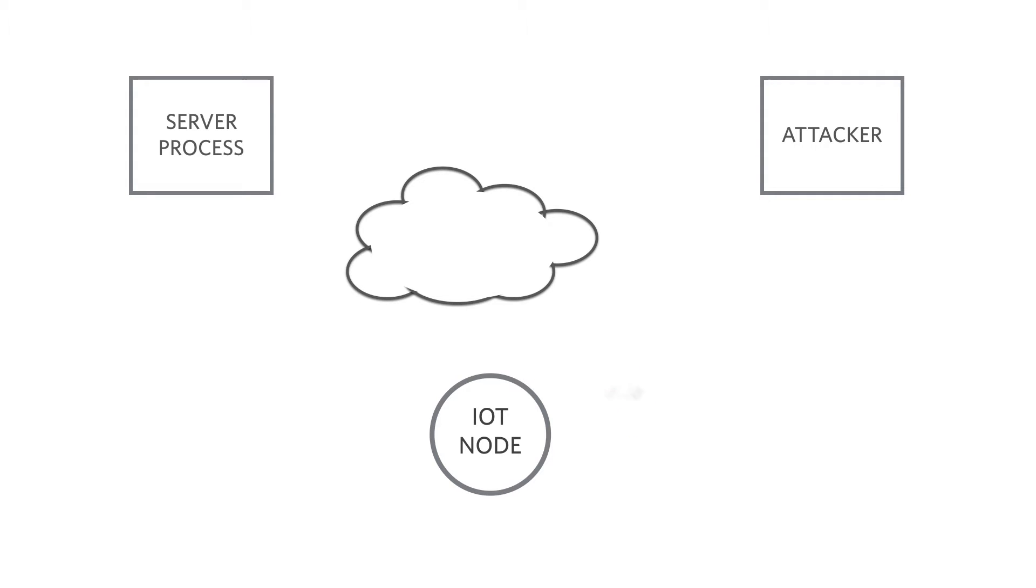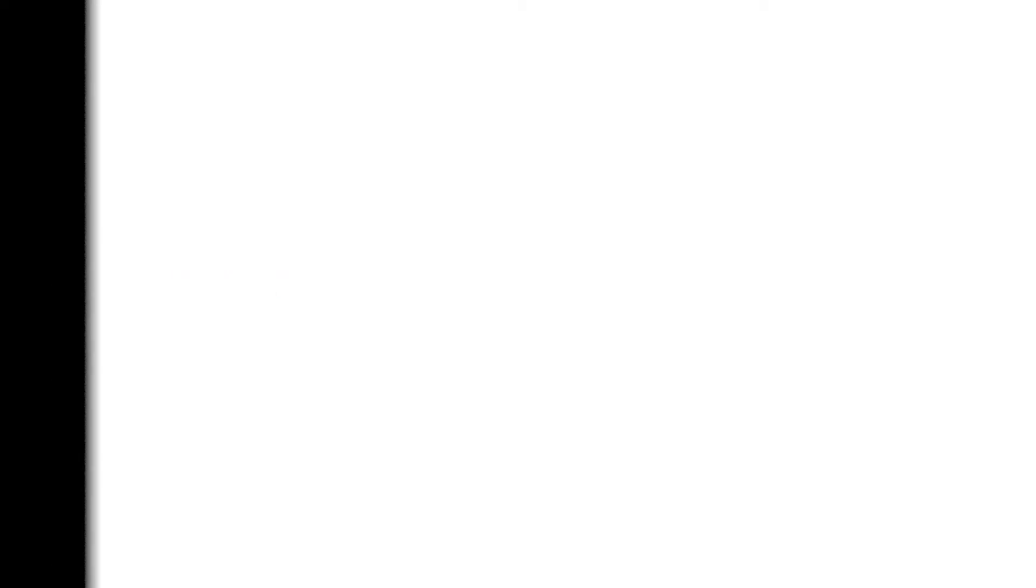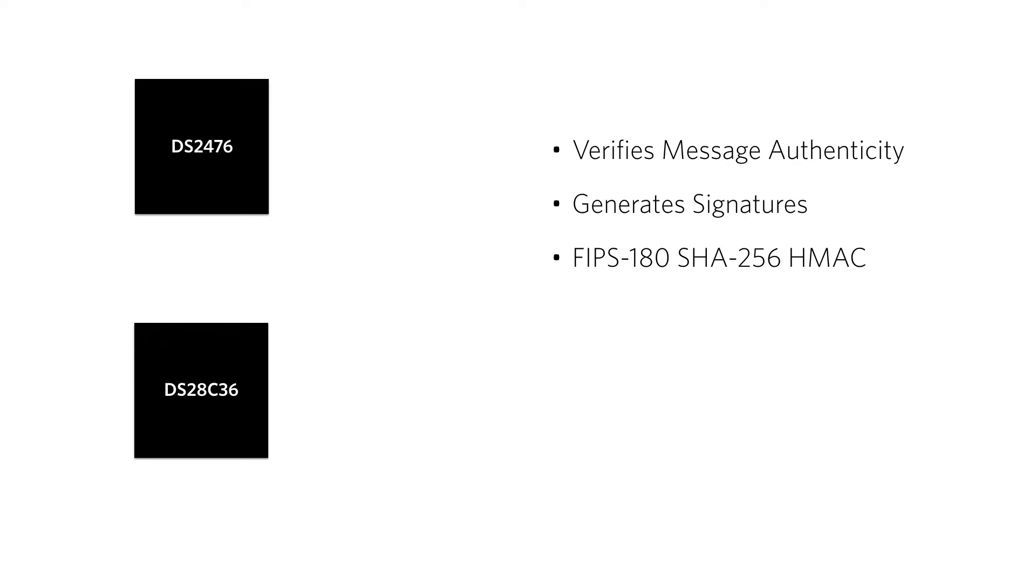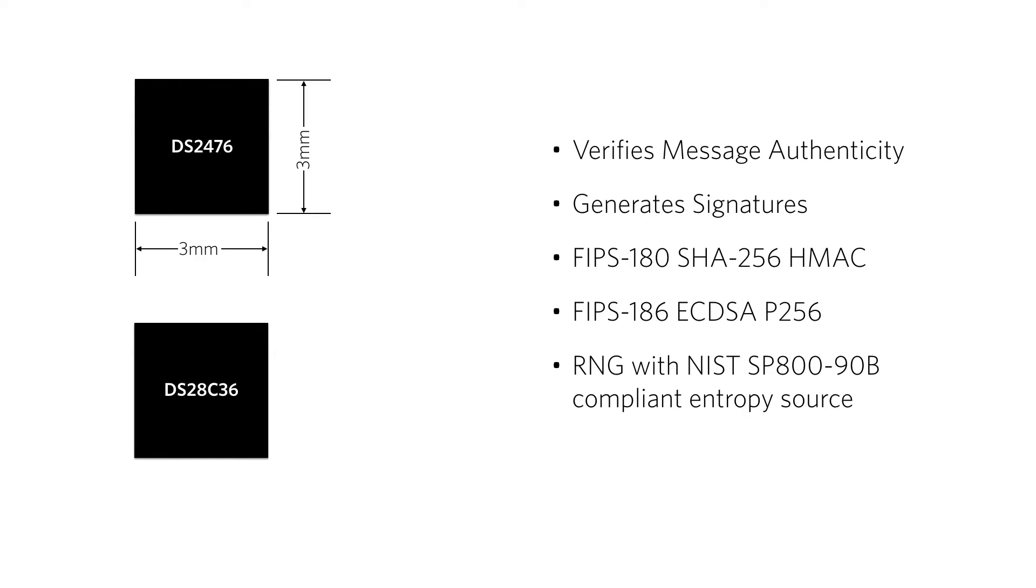Let's see how that works. The heart of the authentication system is the DS2476 DeepCover secure coprocessor and the DS28C36 DeepCover secure authenticator. These parts have one job: to verify the authenticity of messages received from the cloud and to generate signatures to guarantee the authenticity of messages it sends. They generate and check signatures using the most powerful security algorithms specified by the United States National Institute of Standards and Technology, and they do all this in a three millimeter, six-pin package.